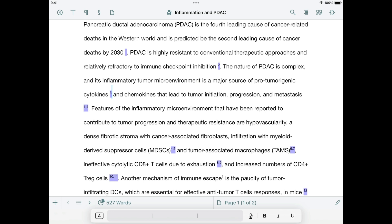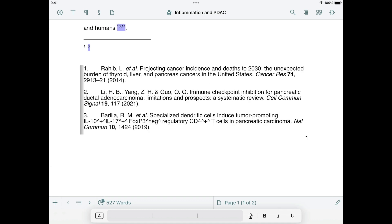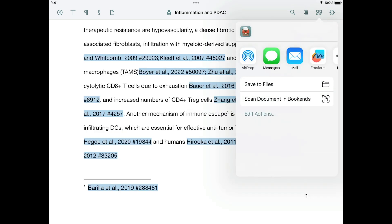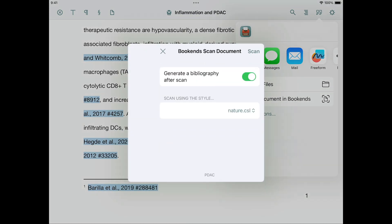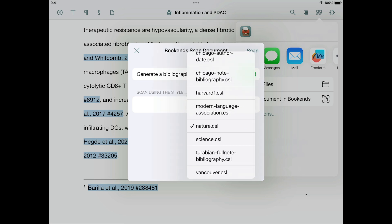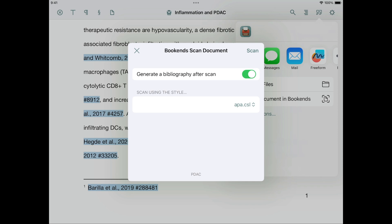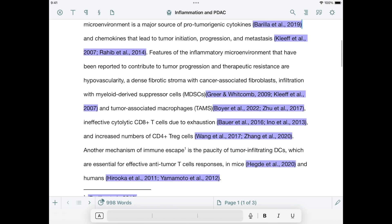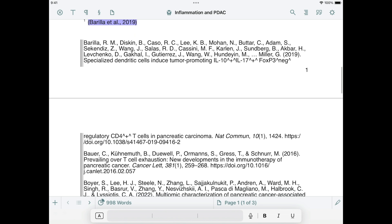However, if we do want to use a different style, we can unscan the document by tapping the Bibliography button, then tapping Unscan, and then scanning again. Now the choice of style is offered to us, and I'm going to choose APA, which is an author-date style. Tap Scan to finalize the scan. Now the final citations take the form of author-year instead of a number. The bibliography has also changed — it is no longer numbered and is now sorted by author.